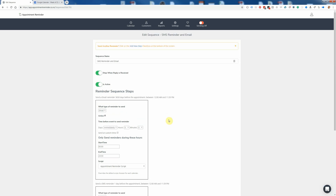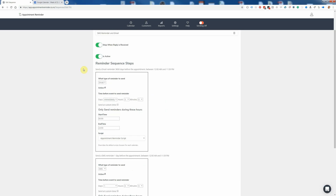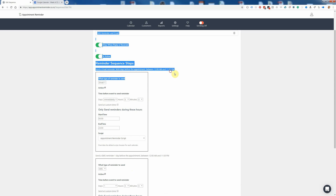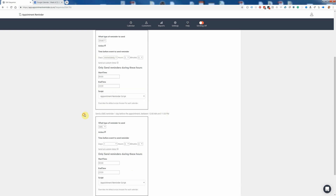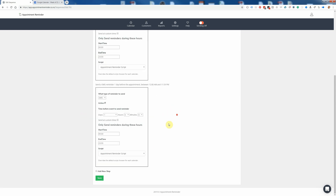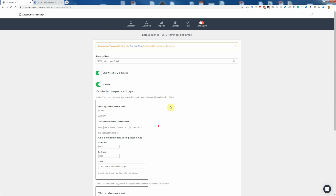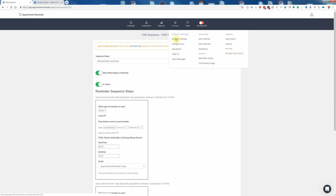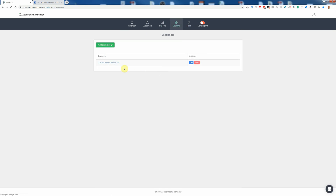Now we've got two steps: one email sent when the booking is first made, and then another SMS reminder one day before the appointment. We can go back to Settings and Sequences, and you'll see that we've now got one sequence called 'SMS reminder and email'.